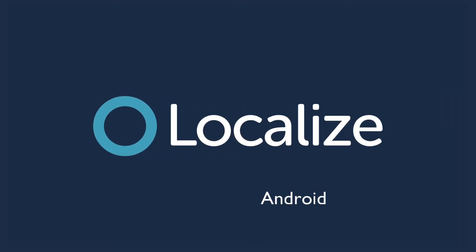Welcome to Localize. This video will walk you through the process of using XML files in Android Studio to localize your Android apps.